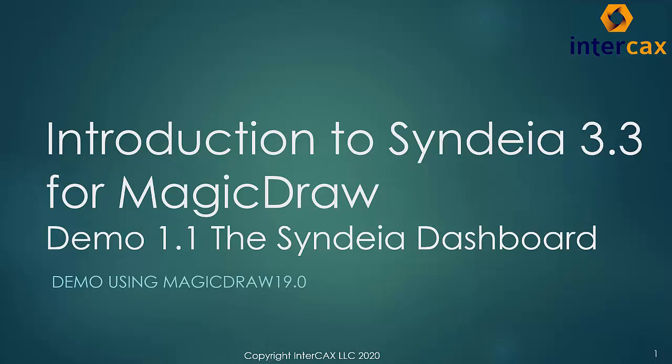The Sendia dashboard is the primary interface through which the user creates and manages connections between model elements in different software tools. The objective of this video is to familiarize the user with the main sections of the dashboard. Later videos and exercises will explore individual features in greater depth.